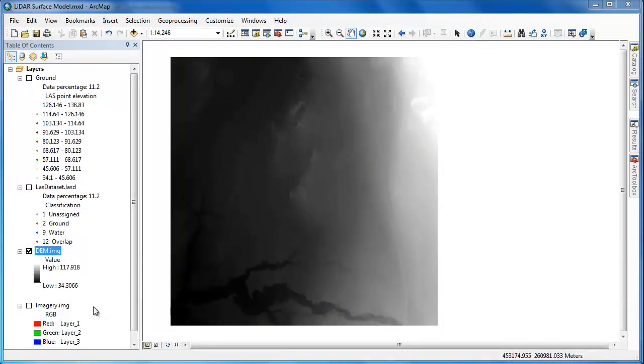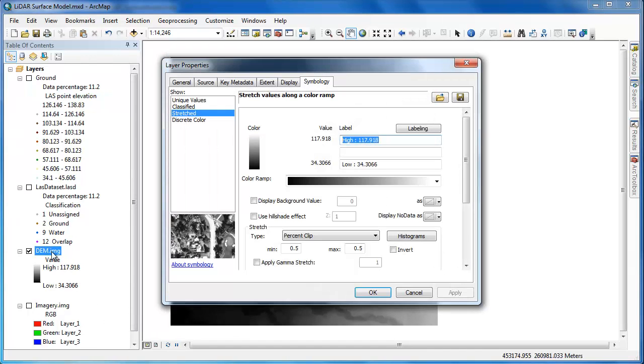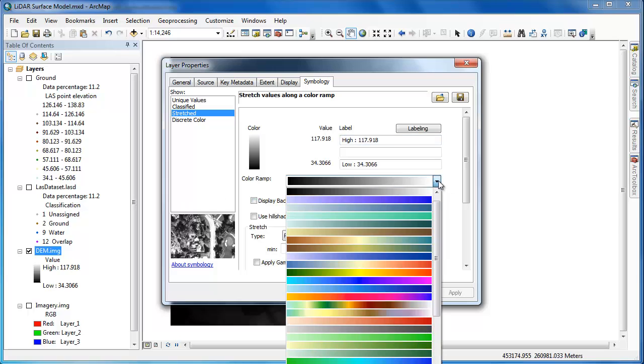Now that we have our new raster dataset called DEM, short for digital elevation model, we probably want to go in and change the symbology and apply a nice color ramp to make it easier to interpret.